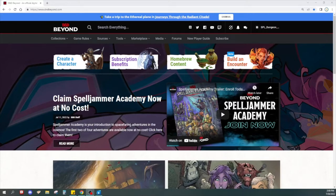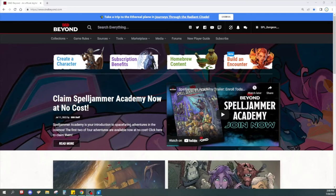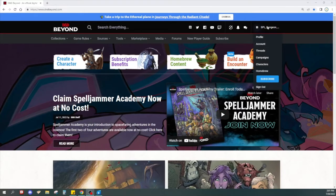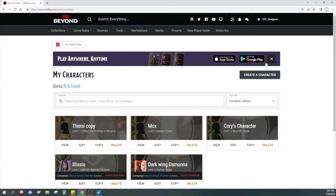The very first thing you need to do is go to your web browser and type in www.dndbeyond.com. You'll see a login screen or a create a new account screen. If you have an account, go ahead and log in. If you do not have an account, please go ahead and create one — it's free to make a D&D Beyond account. Once you've done so, go all the way up to the top right corner, click the drop-down, and click Characters. This screen shows all the characters you have made — you can have up to six for free — and we're going to create a new character.